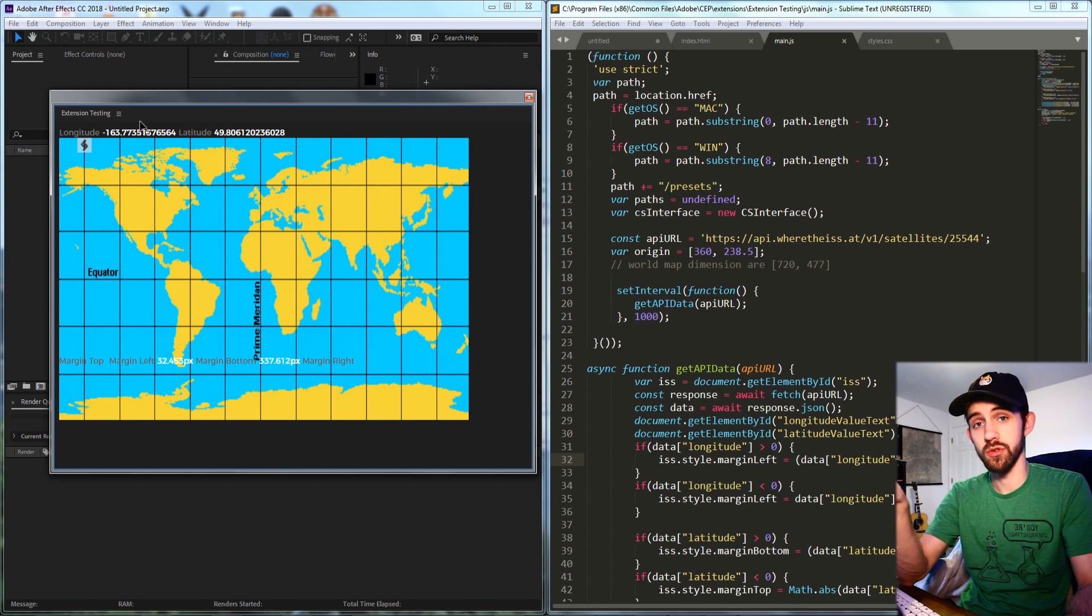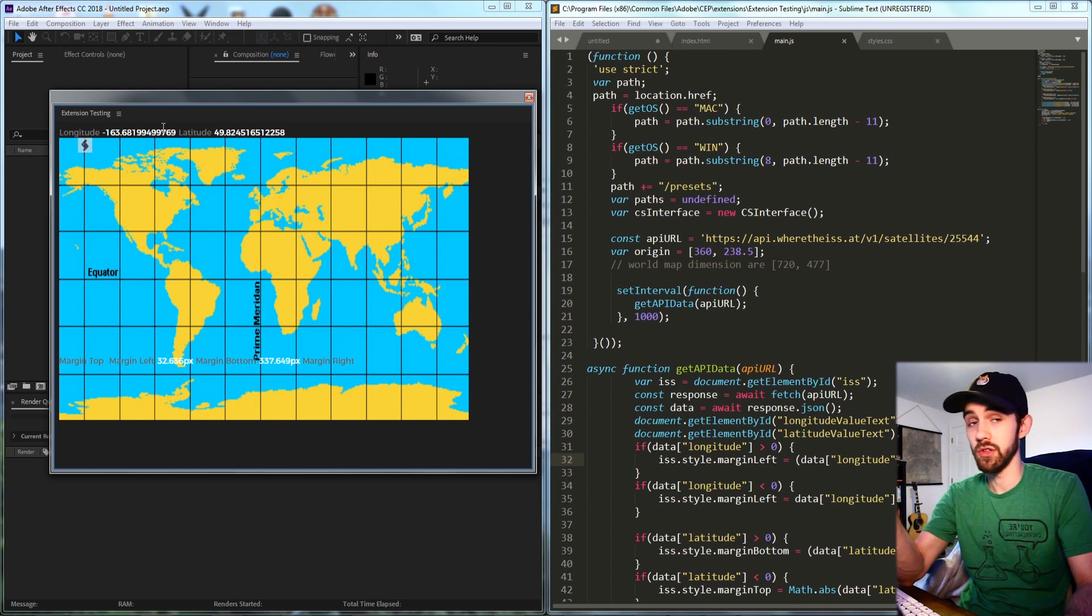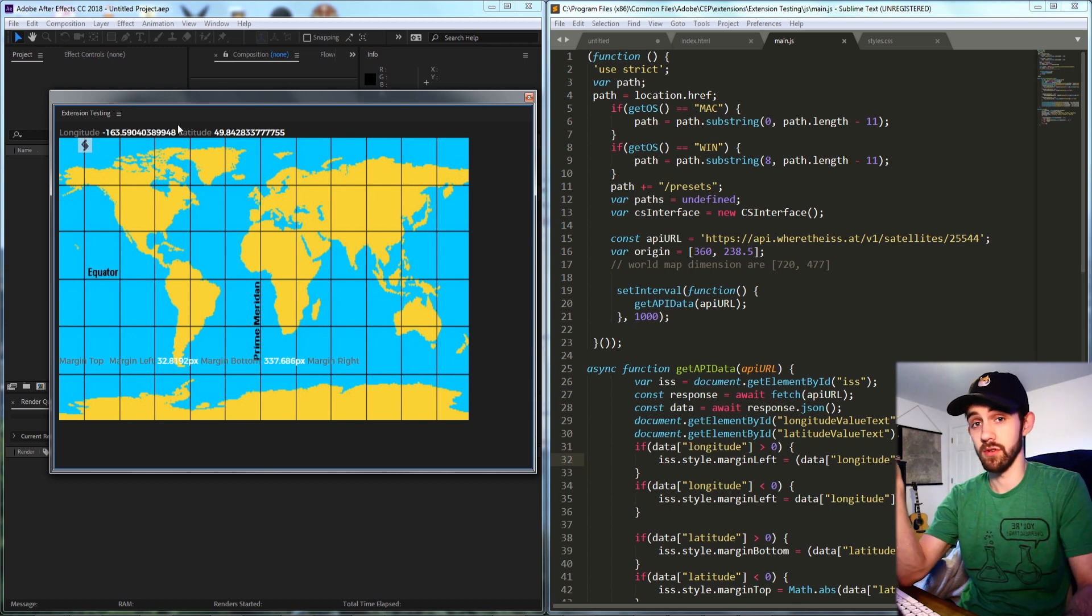Hello everyone and welcome to this week's extension tutorial. In this one I'm going to be showing you how to read data from a server and then use that inside of your extension.